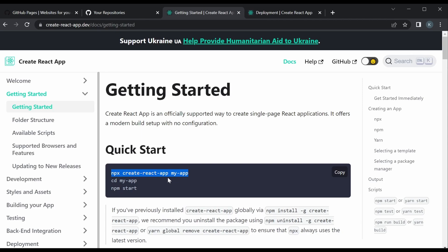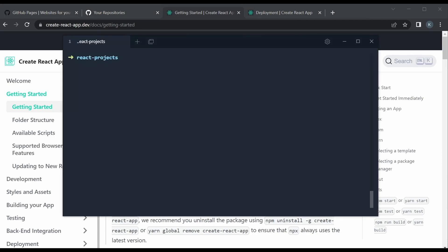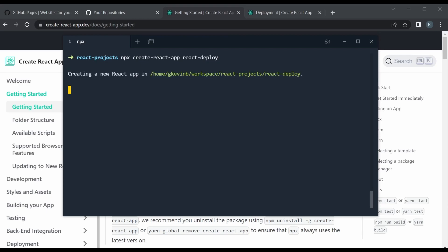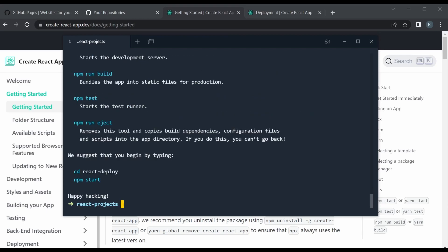I'll copy the first command and go to my terminal. I'm in the directory where I have my React projects. We're going to paste this command and change the name — instead of 'my-app' we're going to use 'react-deploy'. The command 'npx create-react-app' will create the React app with that name. That took about half a minute to run, and now we're going to open it in VS Code using the 'code' command — it's called react-deploy.